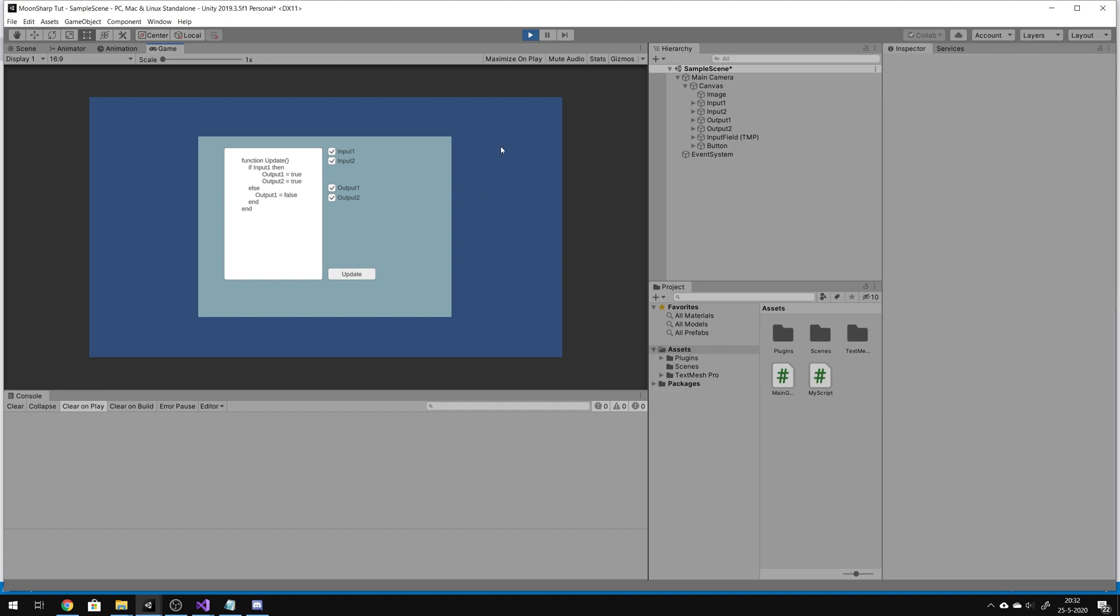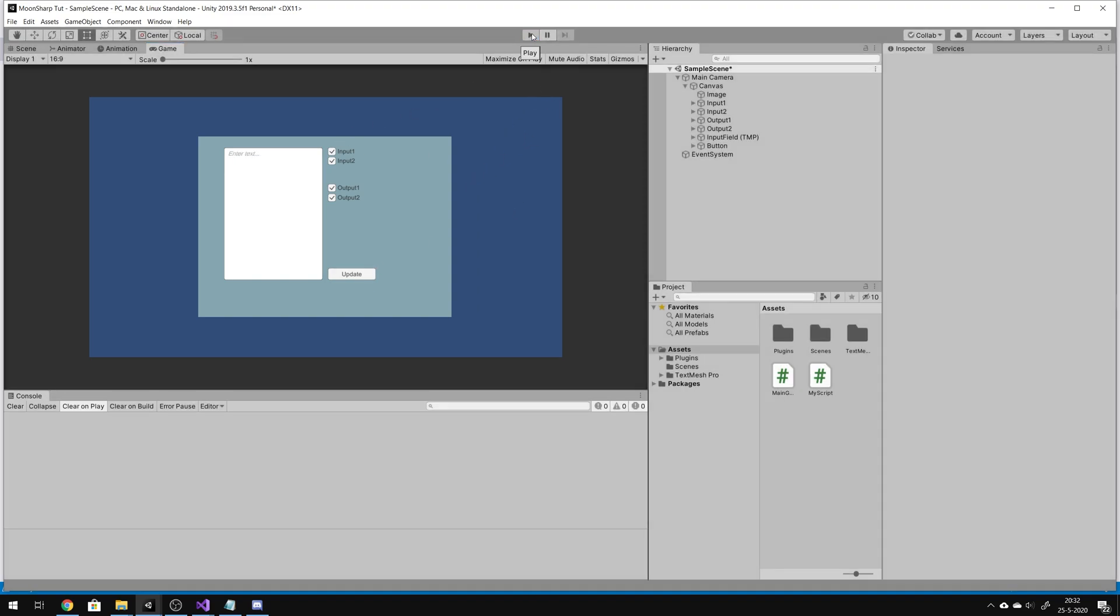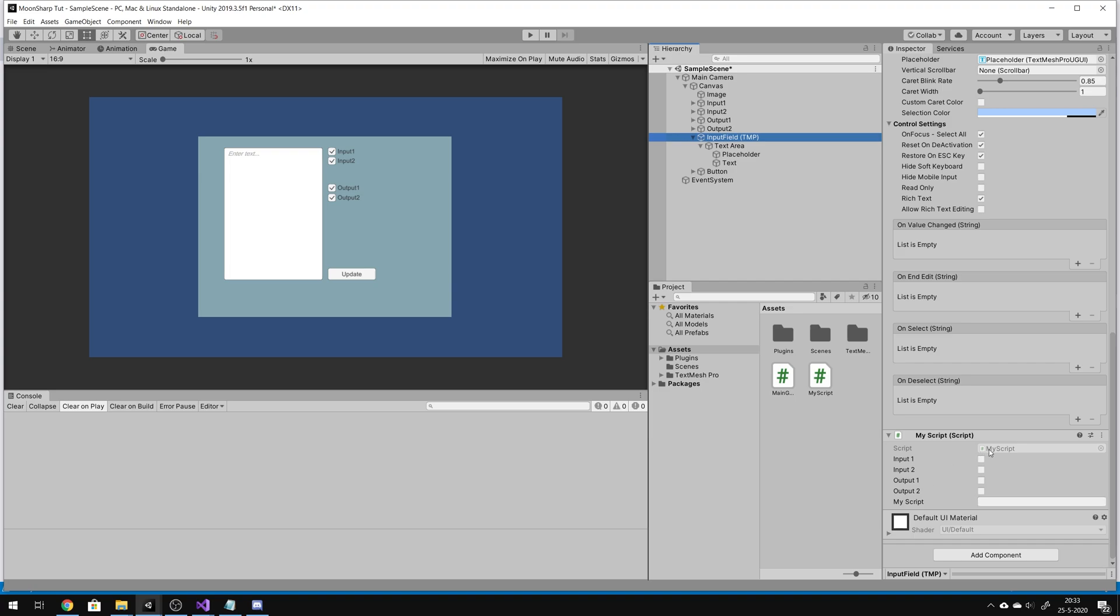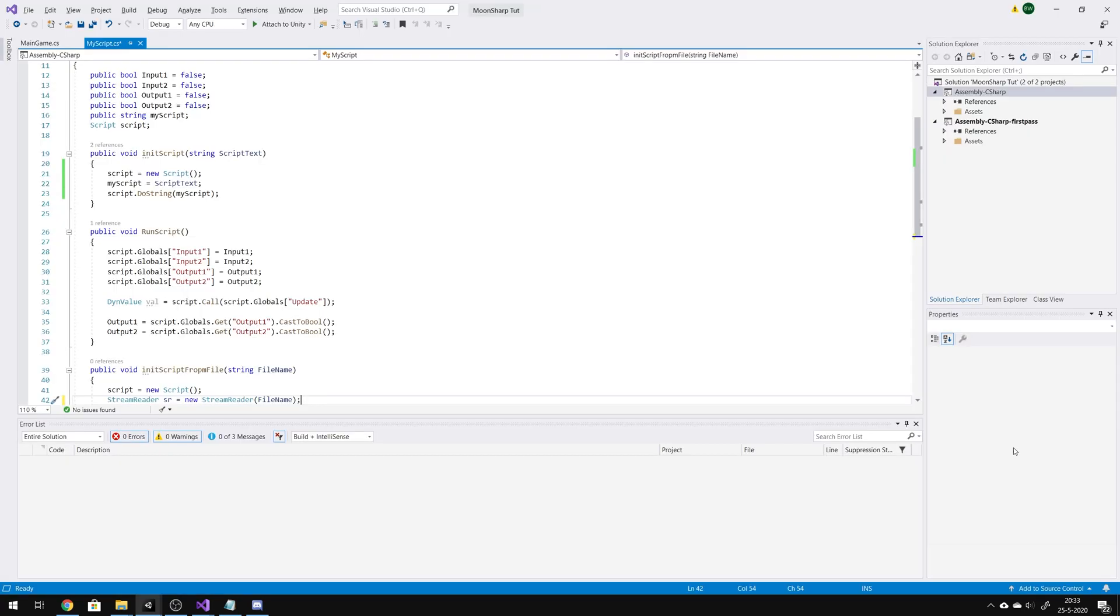Now, how do I do this? I created a little script with the name MyScript that has some public variables. For now, you can implement it however you want. Enter MyScript string.